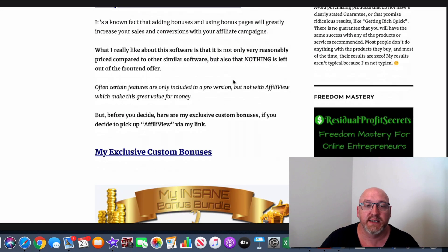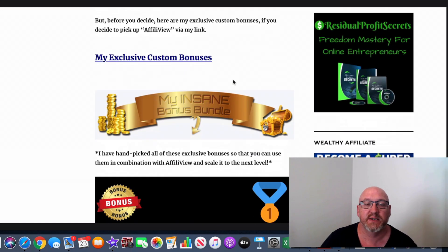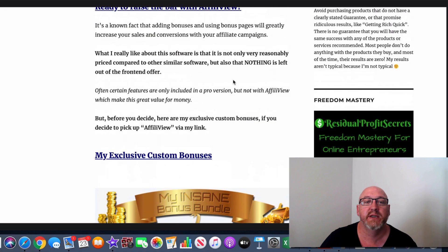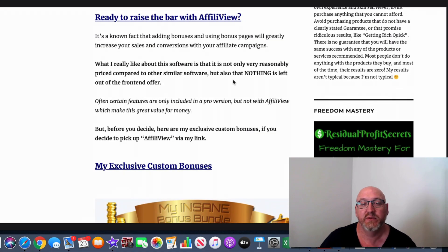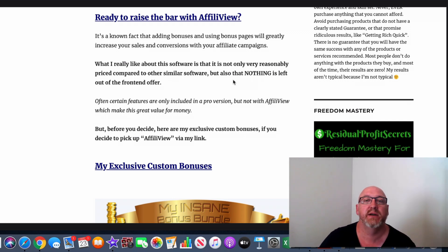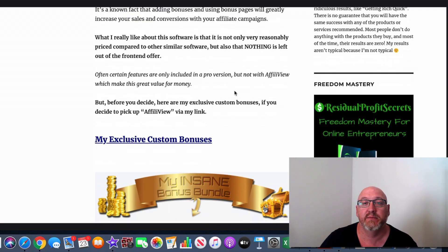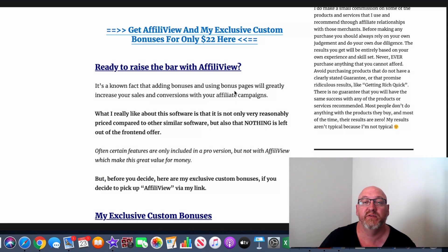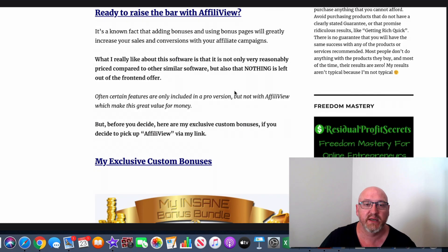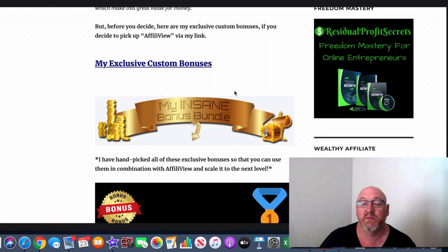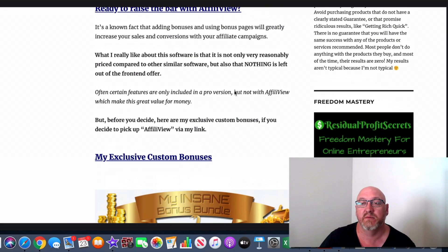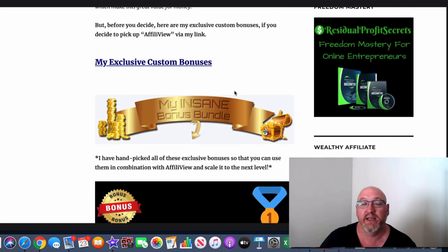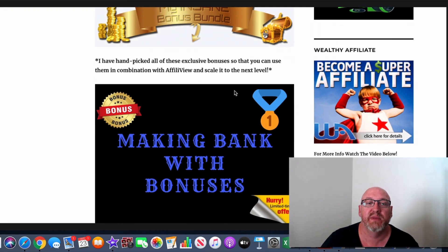Okay, so that's basically AffiliView in a nutshell. As I said, it's a simple software, but it's a slick little software with everything included to easily build these bonus pages. And as I've said before, doing bonus pages, adding bonuses to your affiliate campaigns is greatly going to increase your campaigns. And I really do like how, you know, it's a very low front offer, $22, but it's got everything in there that you need without having to go to a pro version or anything like that as well. And as for the upsells, as I said before, just consider them on your merits.